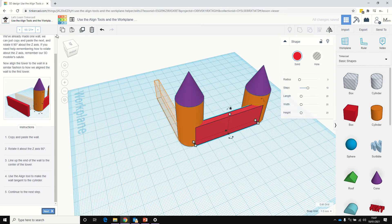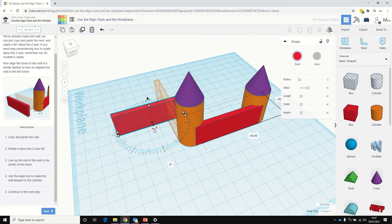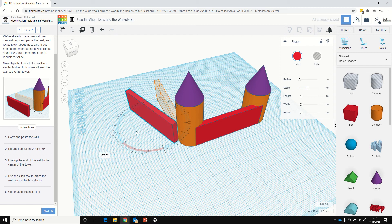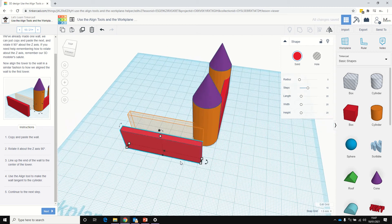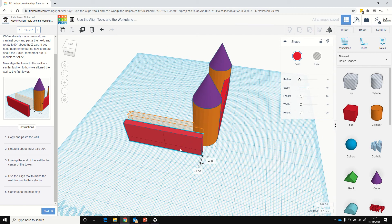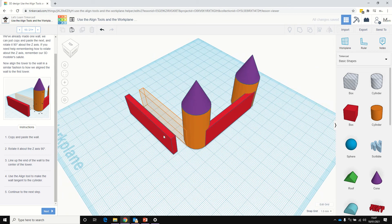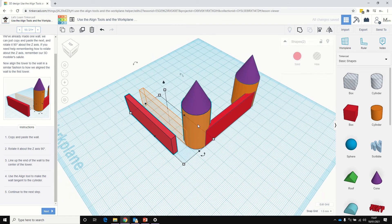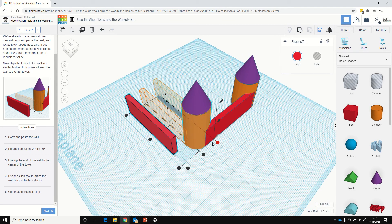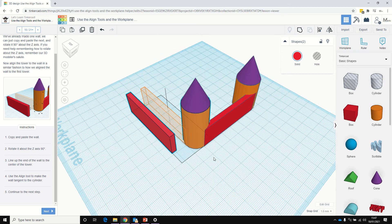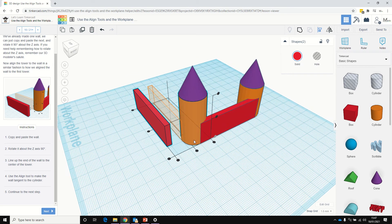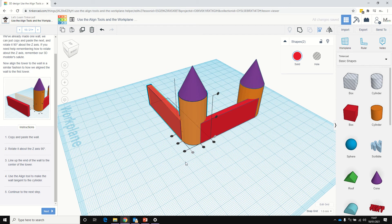Now let's copy and paste that wall — copy, paste. Move that round, we'll rotate that round the Z axis, and move that into position. Actually, let's just use the line tool to show you how to do that again. Click on the box, click on the cylinder, give it a line, just click on that sidebar there again.